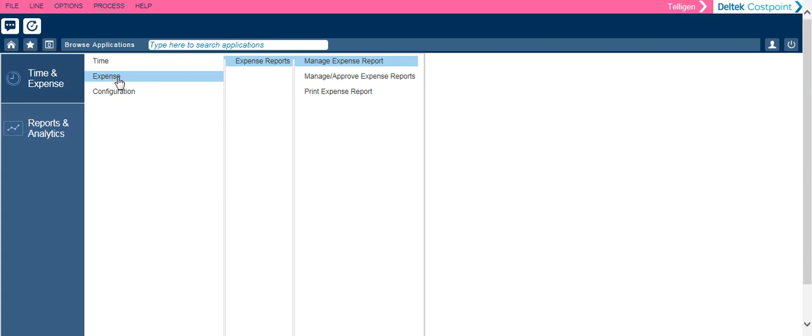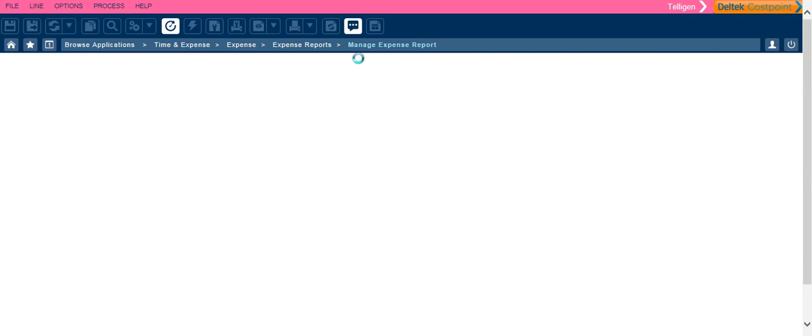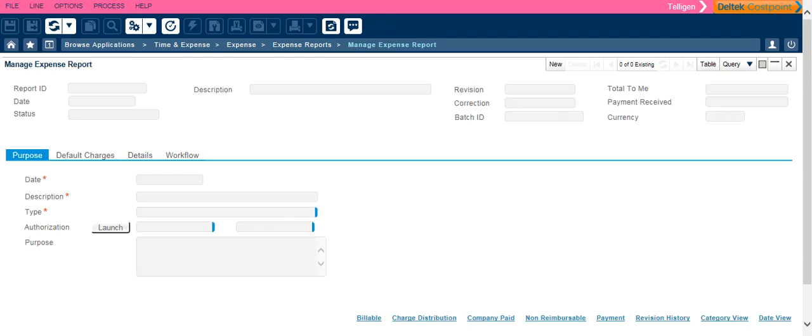You will click on Expense, Expense Reports, and Manage Expense Report.